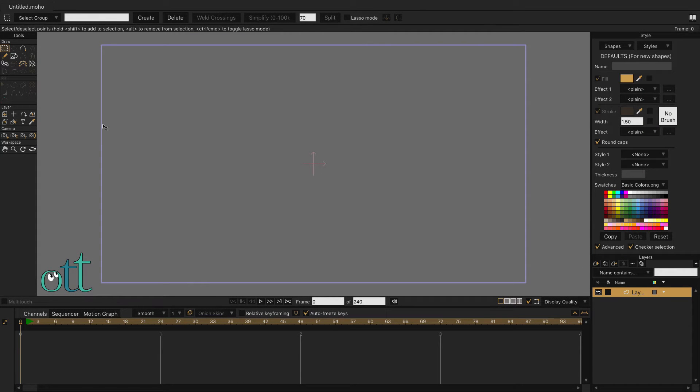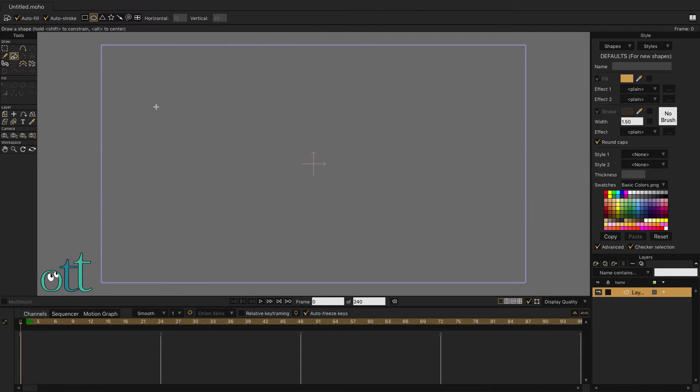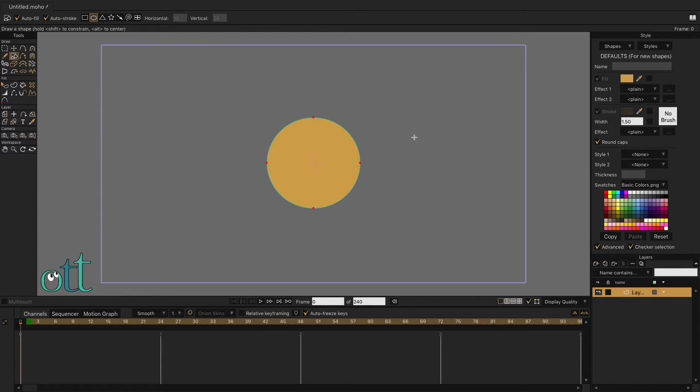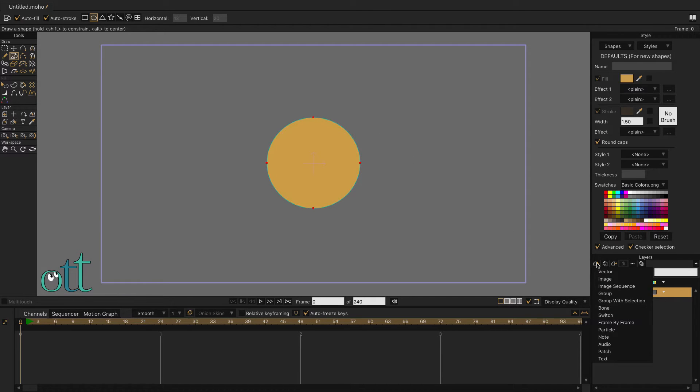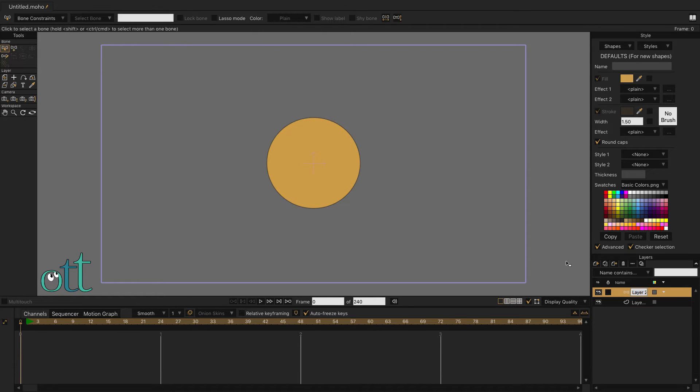Starting with the default vector layer, choose the Draw Shape tool, and then draw an ellipse very large in the center of the scene. Starting with our drawing large allows us to draw small pin bone symbols initially.